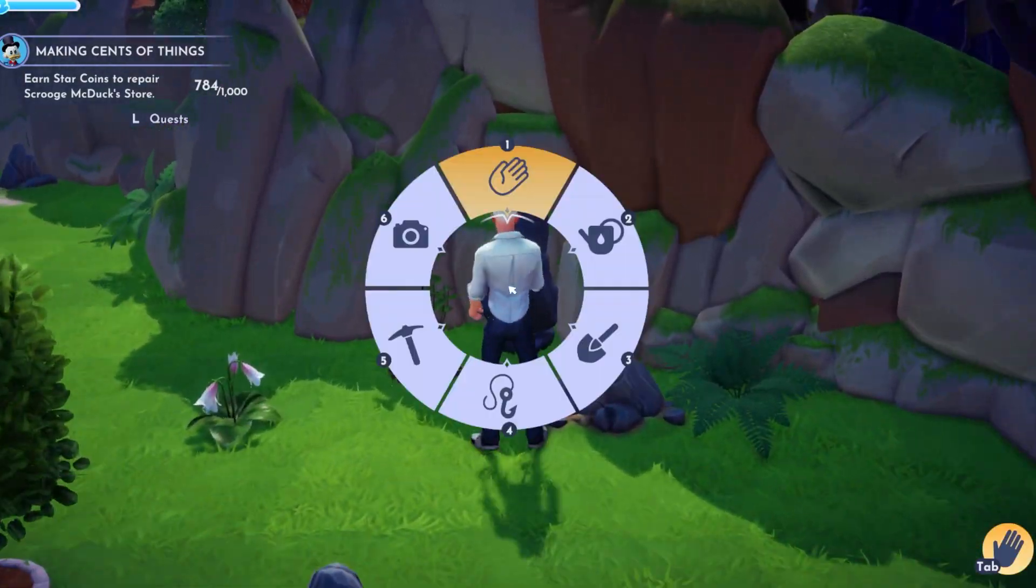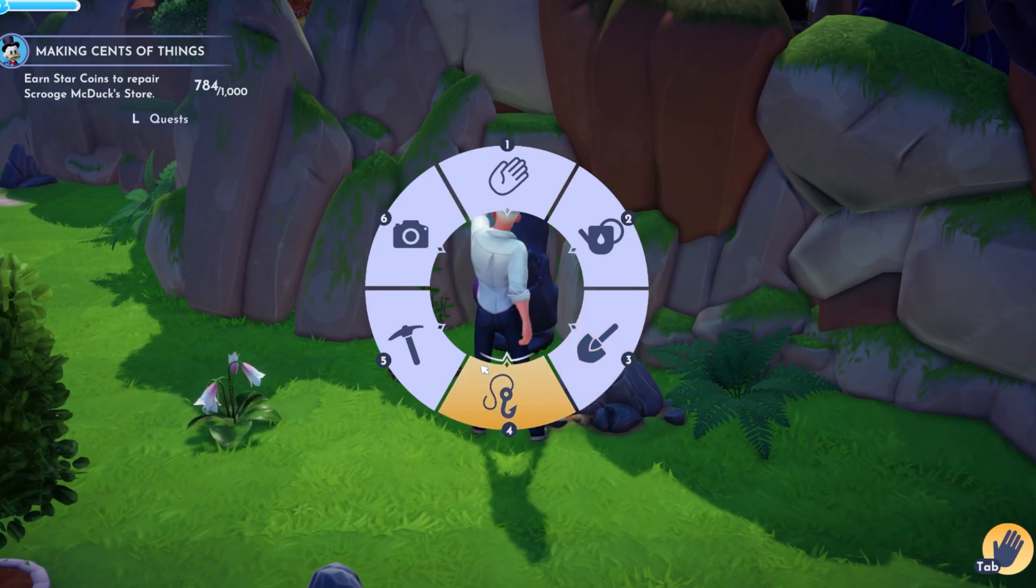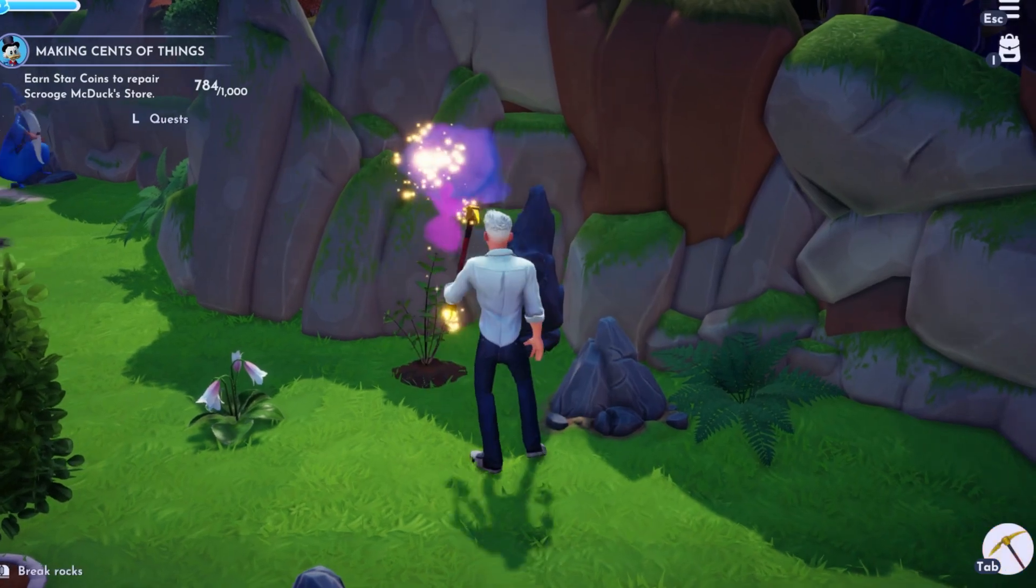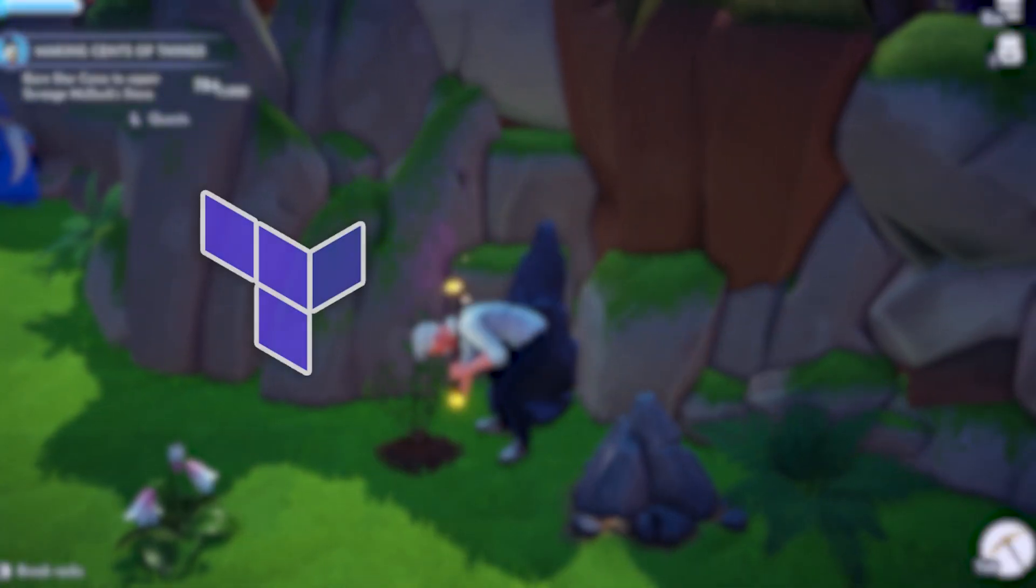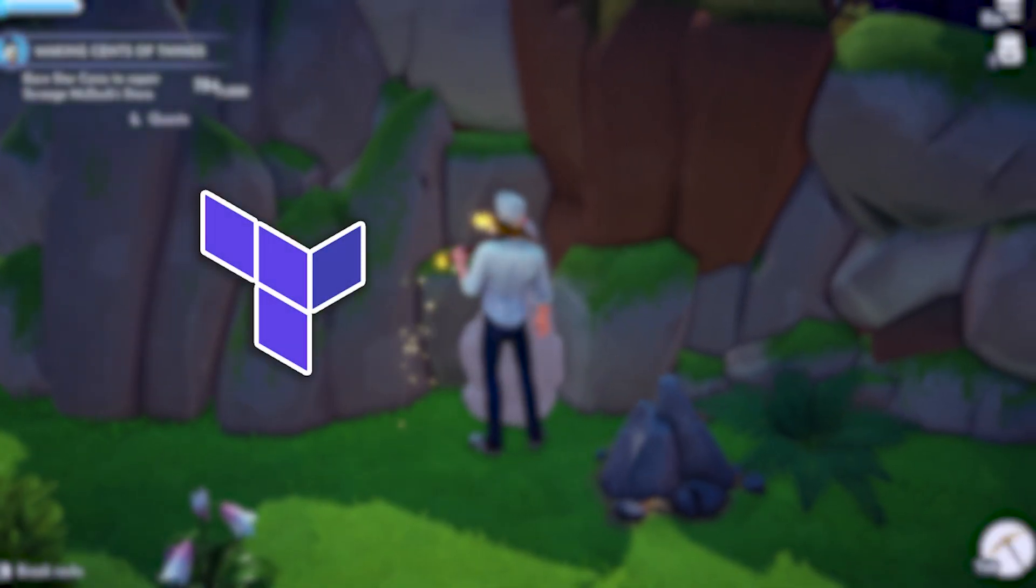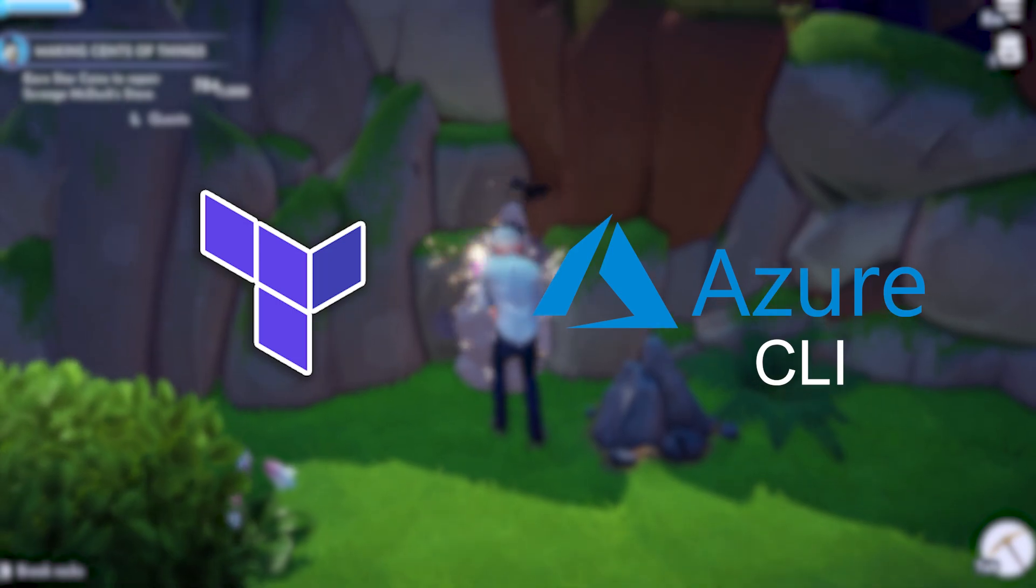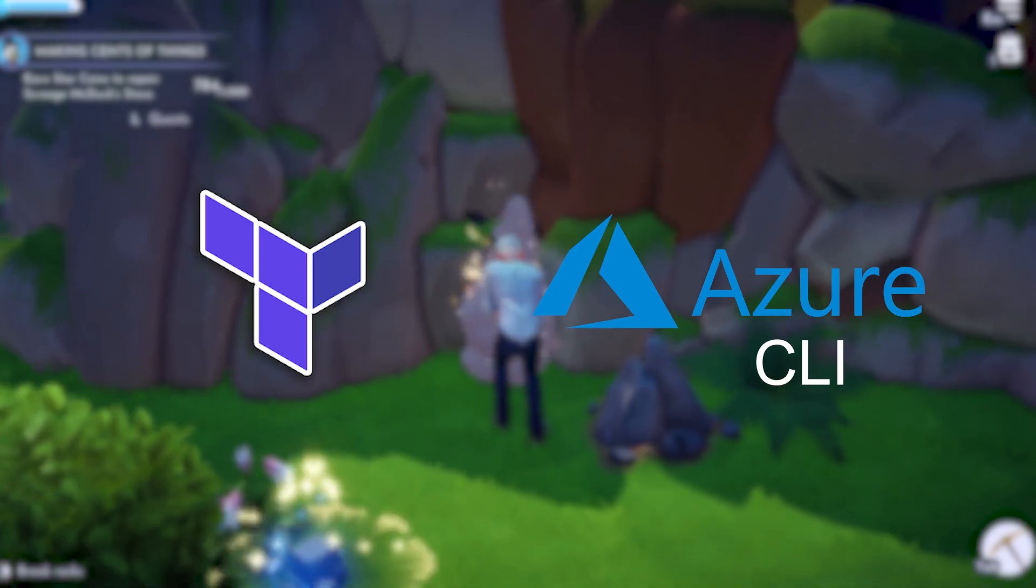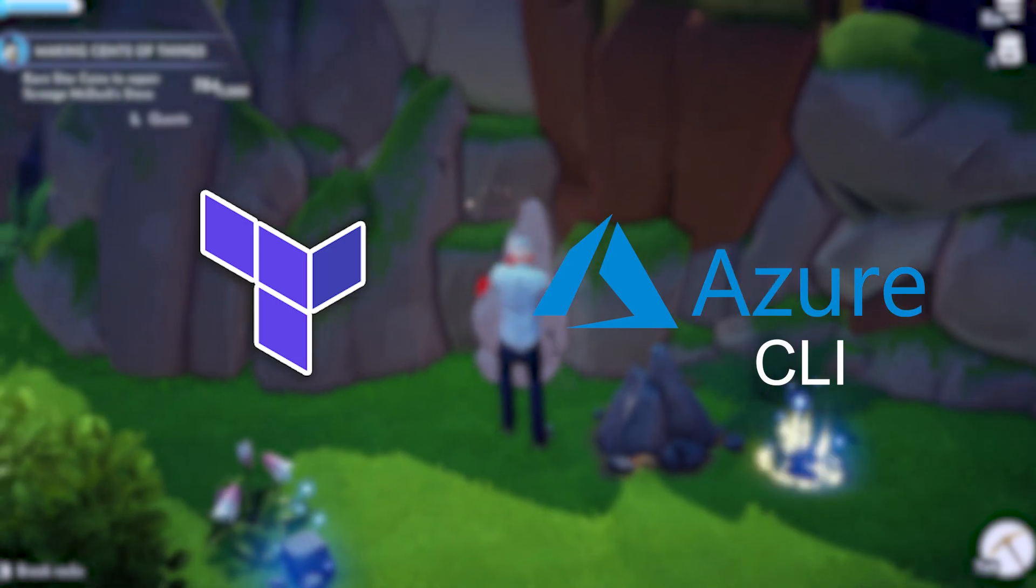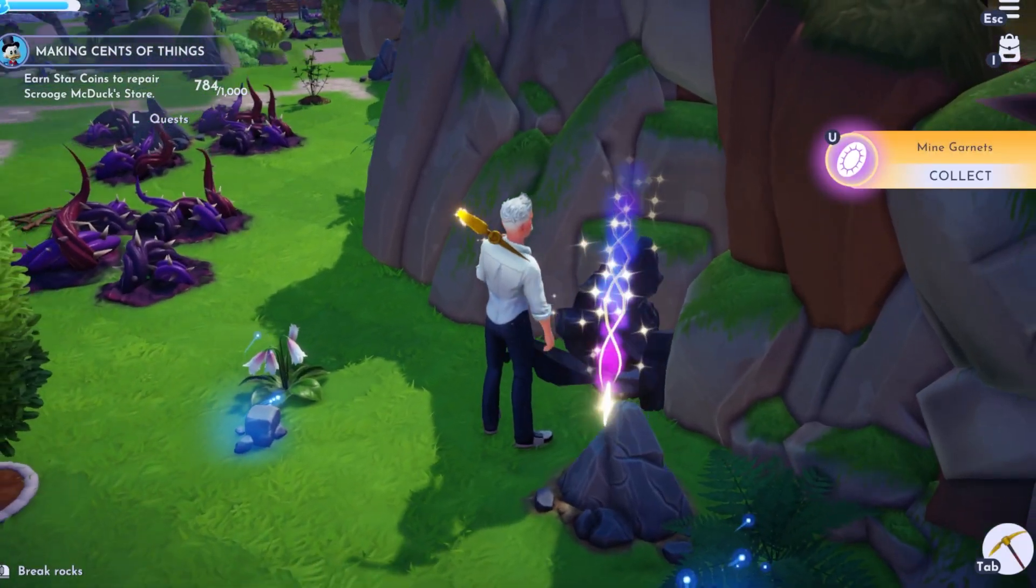Before we can begin, there's two bits of software we need installed on our system. We need Terraform and Azure-Cli installed. I'll include links in the description on how to download and install these.